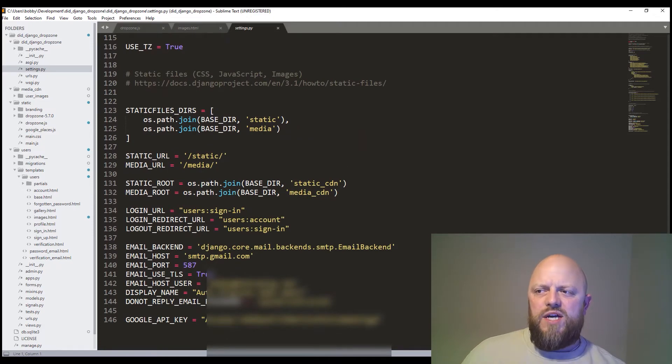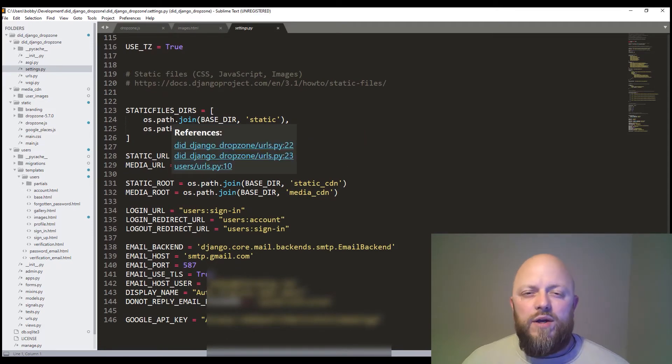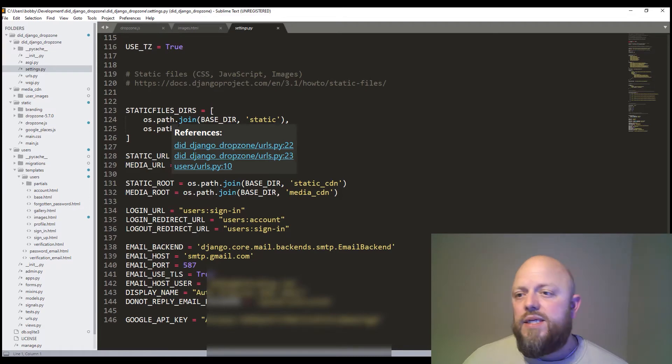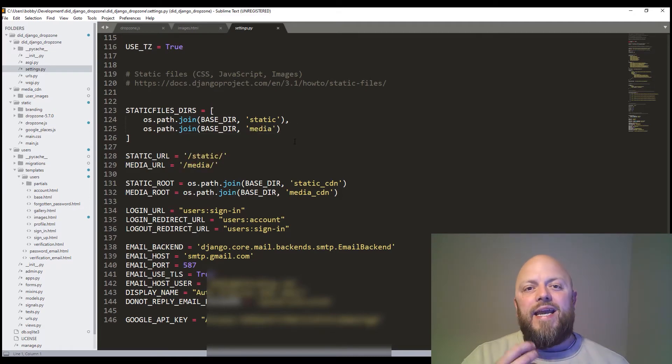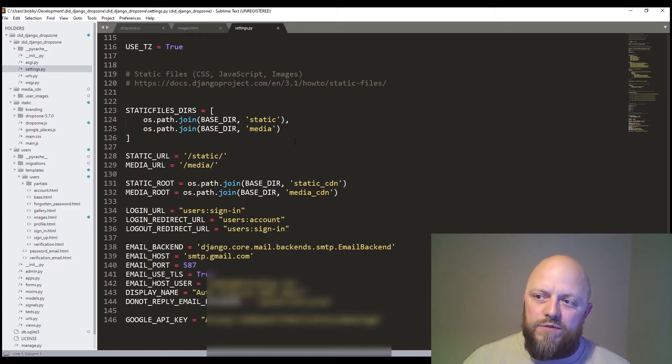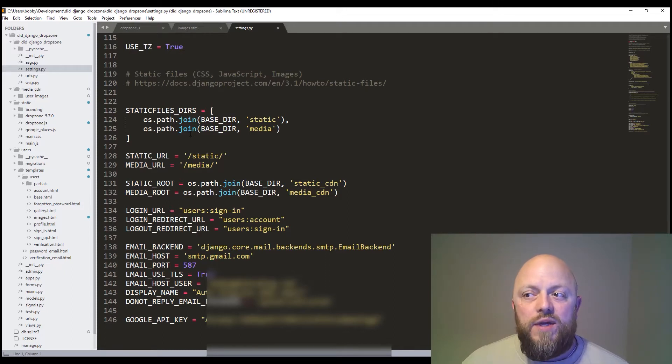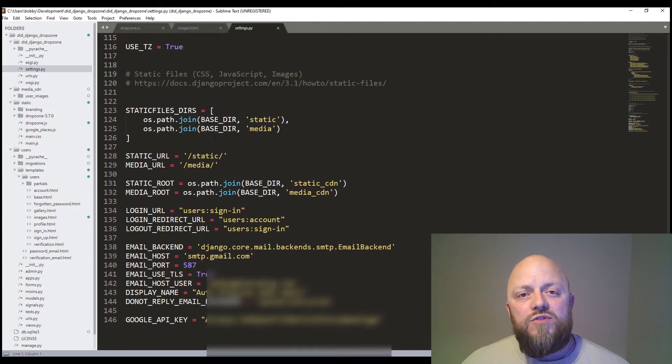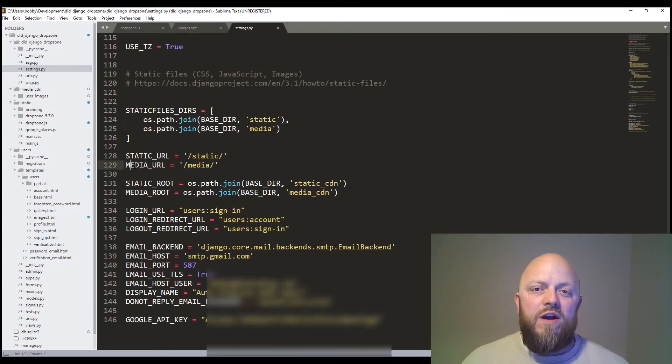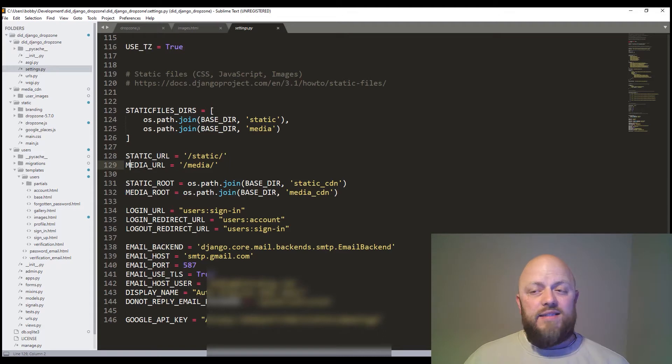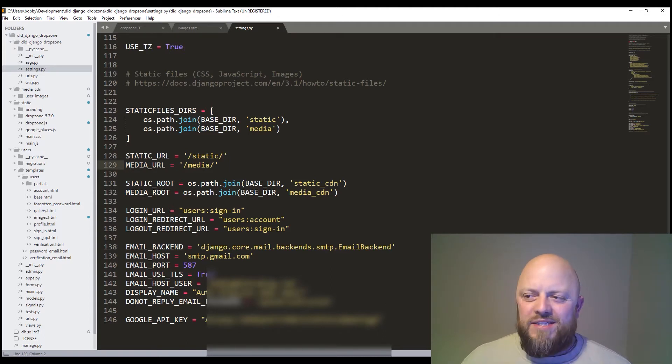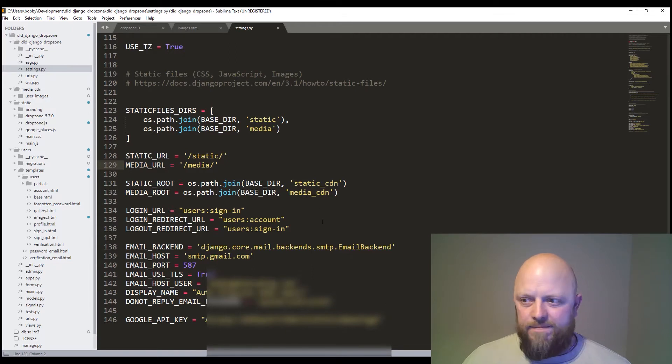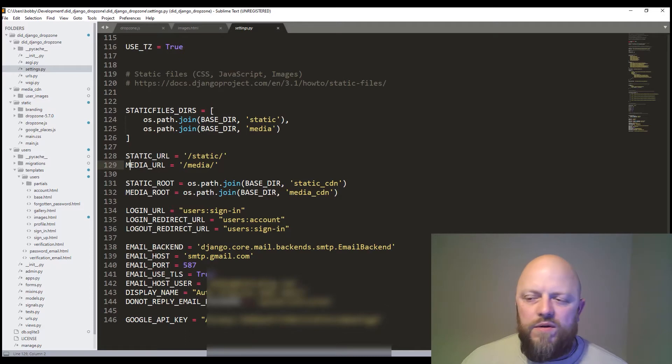We've imported OS because we're using static files and media files. The user app is in installed apps. No other changes to previous projects other than at the bottom here. So we've got static files. We always have static in these projects because we're handling logos and CSS and JavaScript. But in this case, we've got media files because we're handling images against user profiles. So you need this in a static. So it's always path join base directory media. And then you need to explicitly say a media URL, which in this case is slash media. And then we need a media route, which is the same as static route, apart from it says media. And then we've got the normal login URL, logout, redirects and whatnot.